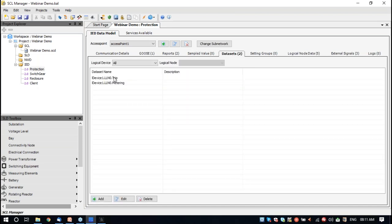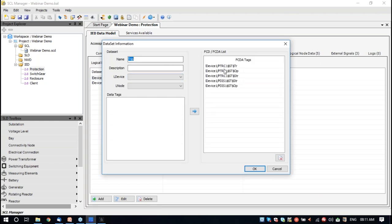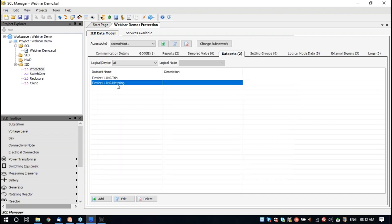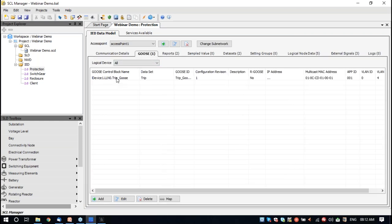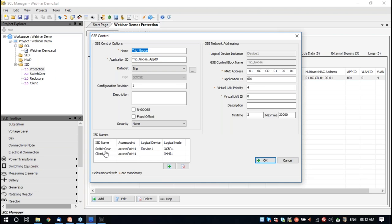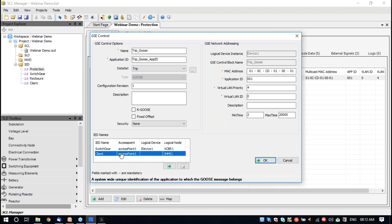We also have datasets. The first dataset is a trip signal — it will have PTRC and PDIS, which is a distance protection function. In the second dataset, we have a few metering data points including frequency, phase voltage, and current. We also have a GOOSE signal — the TRIP dataset will be sent out as a GOOSE packet. You could see that this GOOSE is going to two remote devices: the switchgear and also the client. Using this mechanism, you will know which destination IEDs are receiving a specific GOOSE signal.